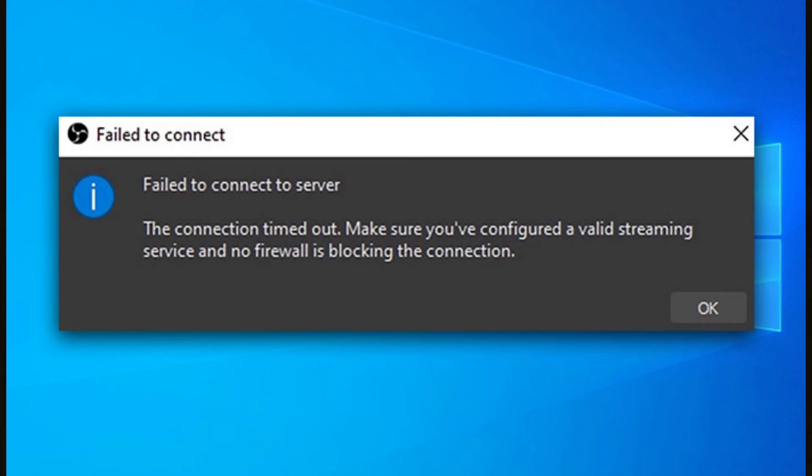You try to start a stream to Twitch in OBS and you get an error: Failed to connect. Failed to connect to server, the connection timed out, make sure you've configured a valid streaming service and no firewall is blocking the connection.